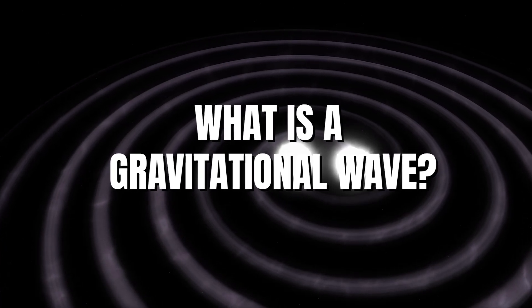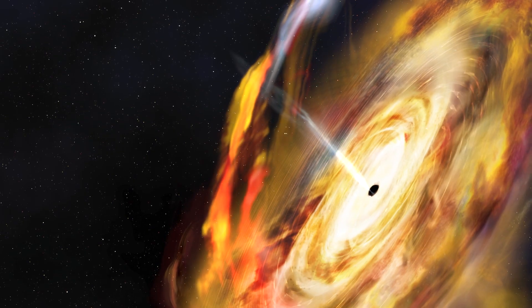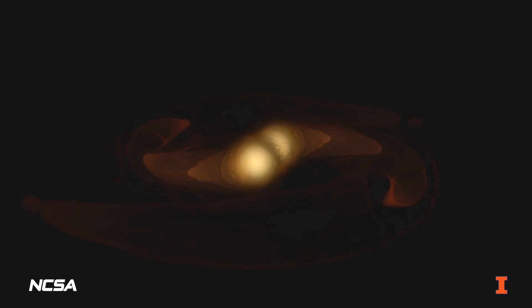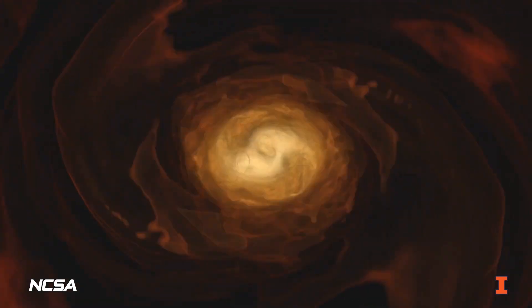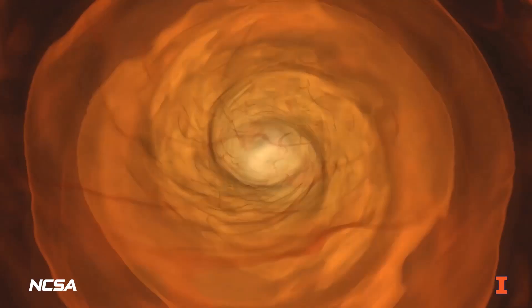What is a gravitational wave? Gravitational waves are ripples in space-time caused by some of the most violent and energetic processes in the universe.